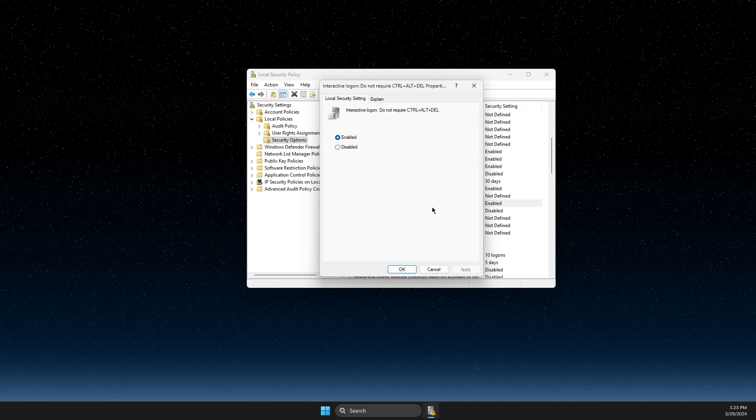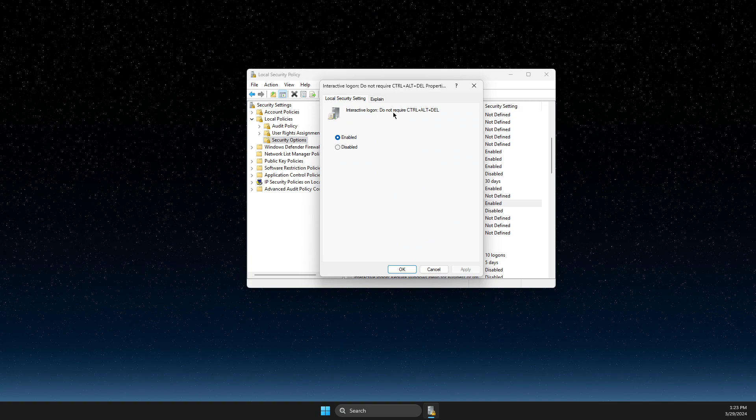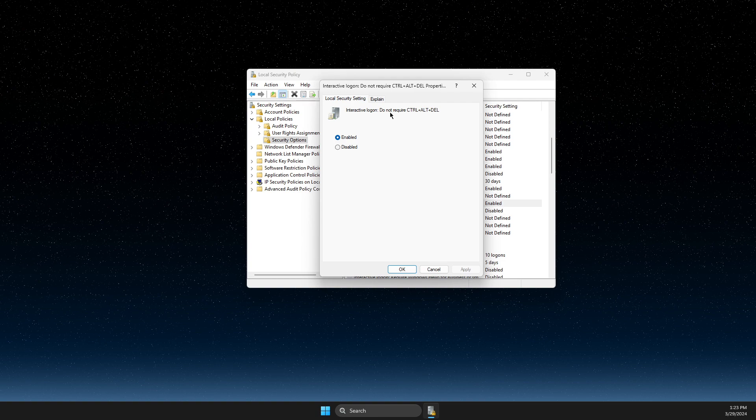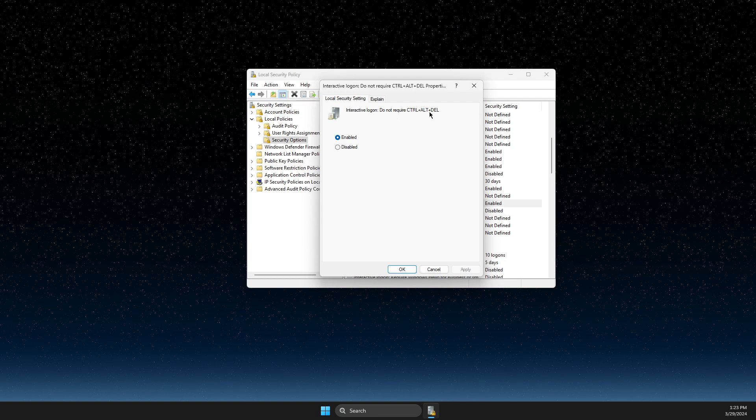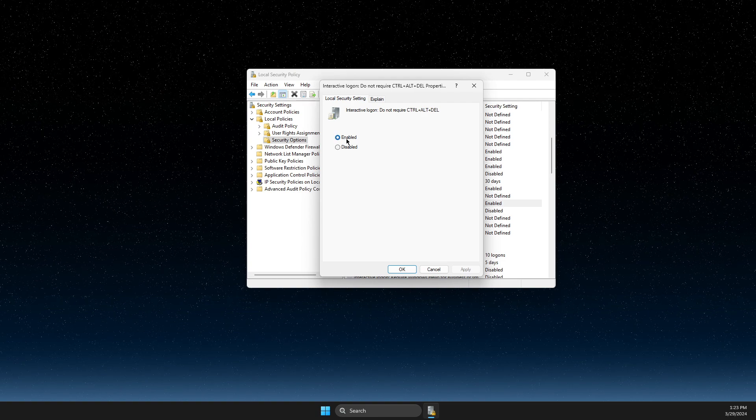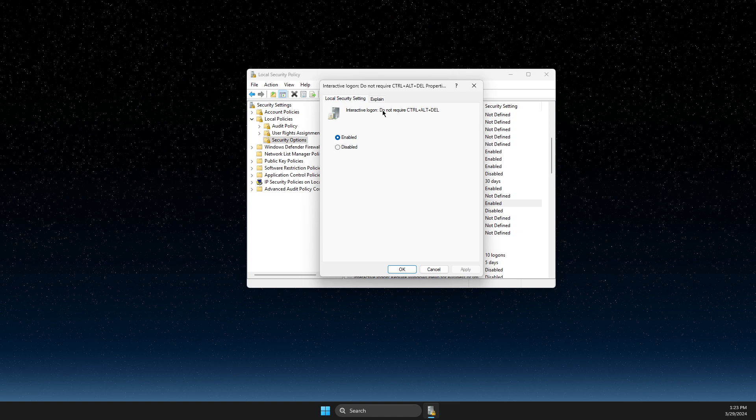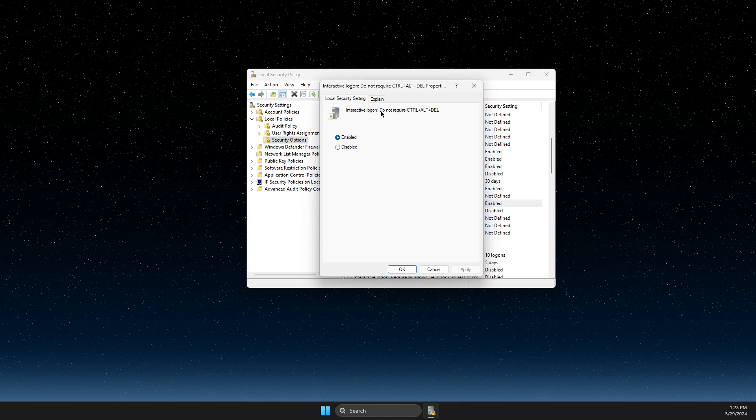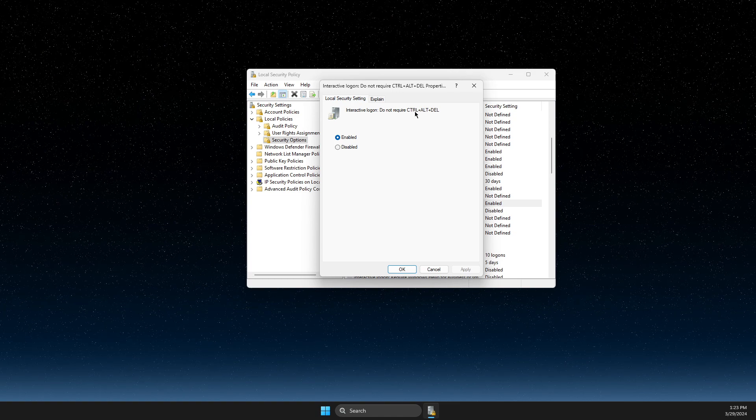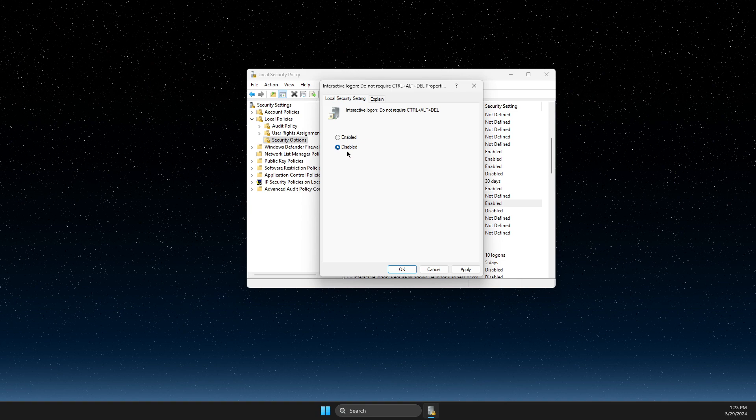Press on that and if you want that your computer do not require this command you need to enable it, and if you want that your computer need to require this option you need to disable it.